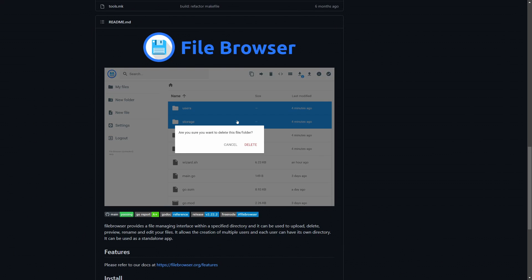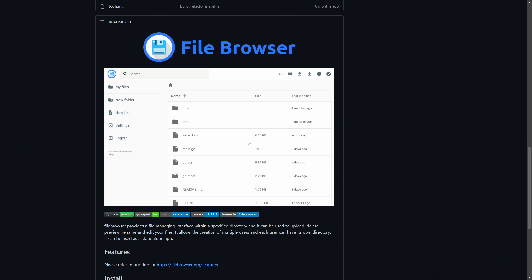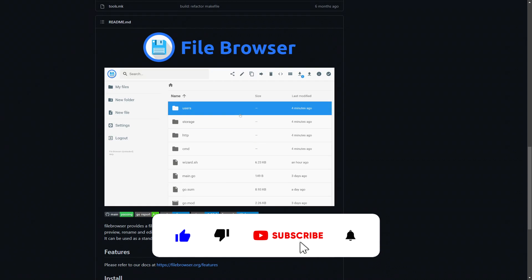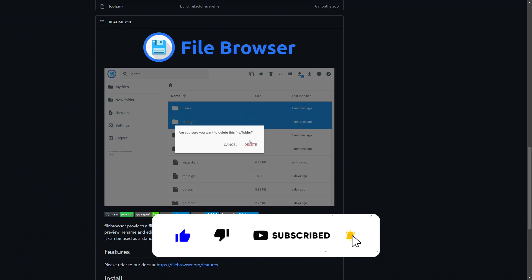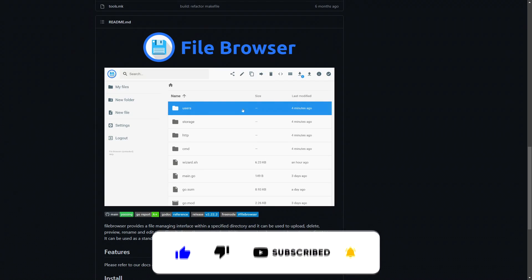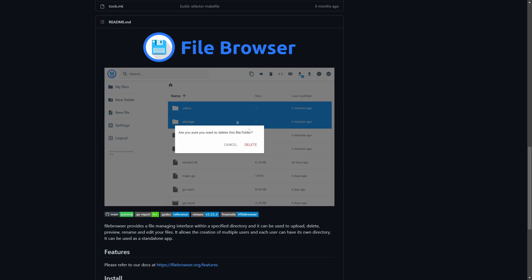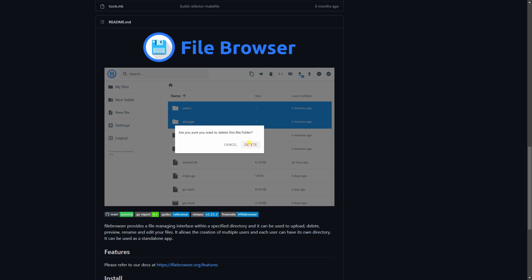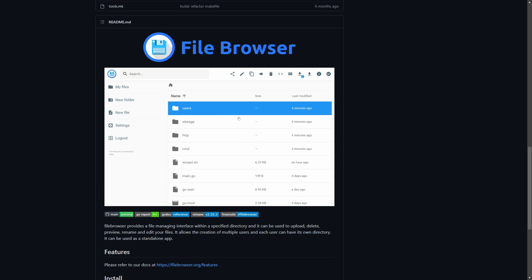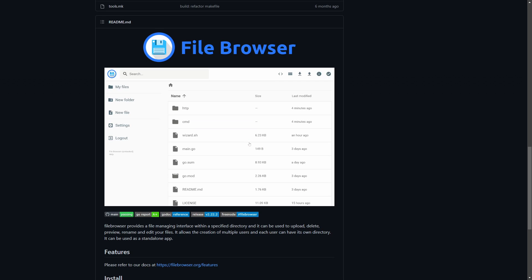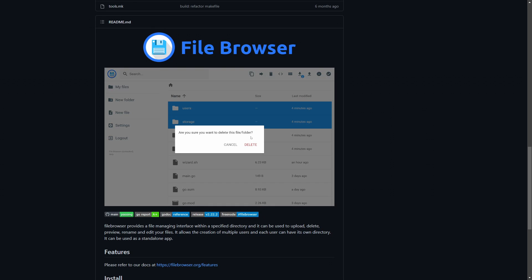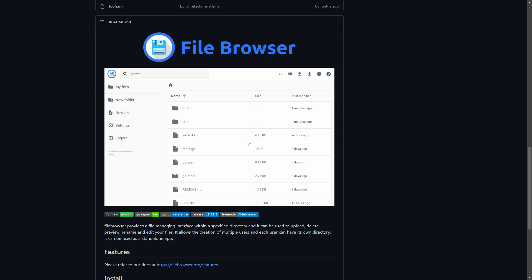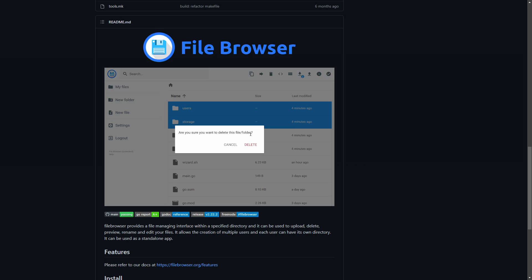Hi guys, welcome back to another IBRACORP video. Thanks for coming in and checking out the channel. If you like what we're doing, please think about liking and subscribing, and check out our docs page. You can also support us by signing up on our website ibricorp.io. Today we're going to be looking at an app called File Browser. A lot of people in our community have been using it, including some of our admins, and it's about time we gave it some love. File Browser has some really cool features, but most notably you can manage all your files remotely from anywhere in the world with a nice, easy-to-use interface.